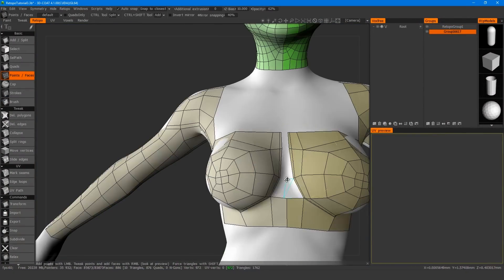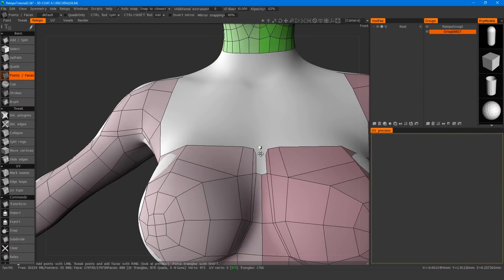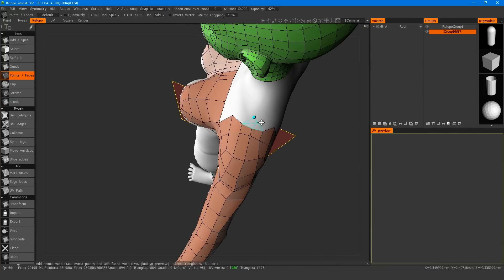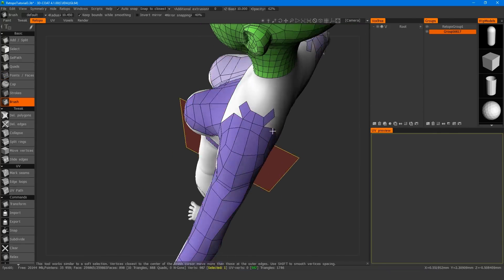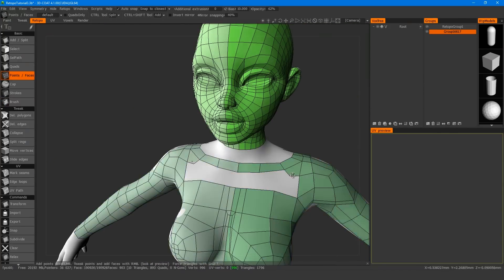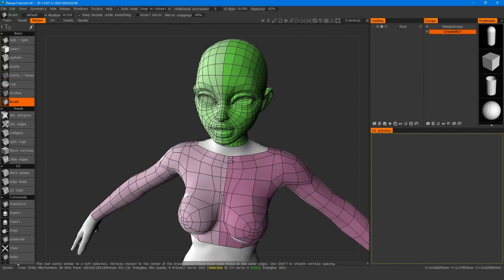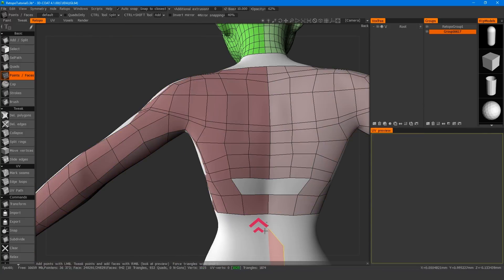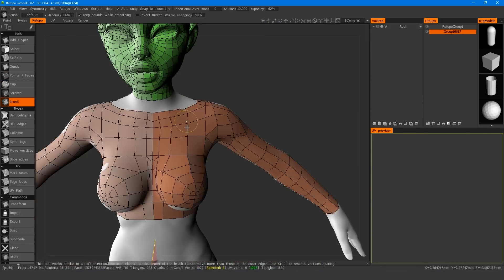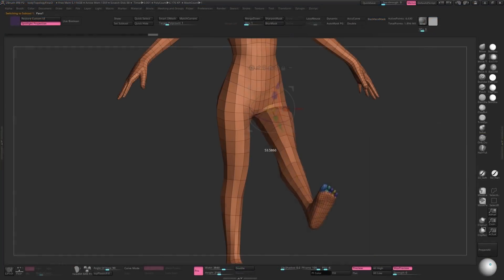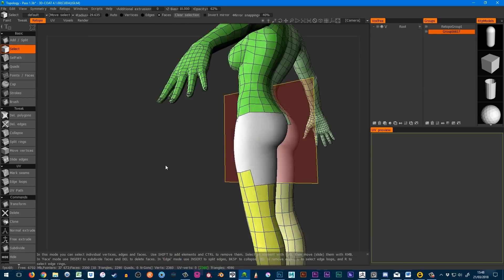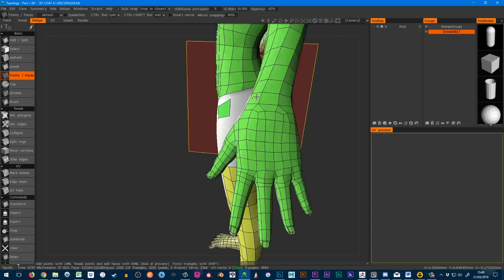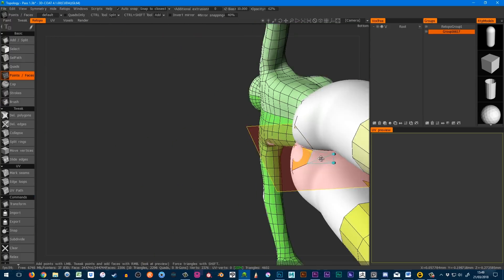Now in this tutorial I'm going to show you how I approach retopology in passes. In the first topology pass, I'm thinking mainly about getting nice sculpting topology, while setting myself up for the second topology pass where I focus more on rigging and deformation.